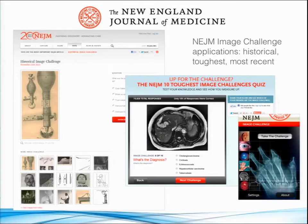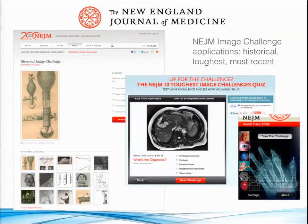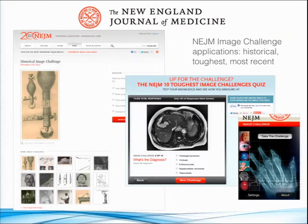Last year we celebrated our 200th anniversary, going back to the first issue of the Boston Medical and Surgical Journal in 1812. We pulled up a 200th anniversary website which included landmark medical research articles as well as an instance of Image Challenge that presented images of particular historical interest. These were hand-selected and hand-tagged — we created some new metadata to isolate these historical images from our modern images, which present a somewhat different set of diagnostic challenges.